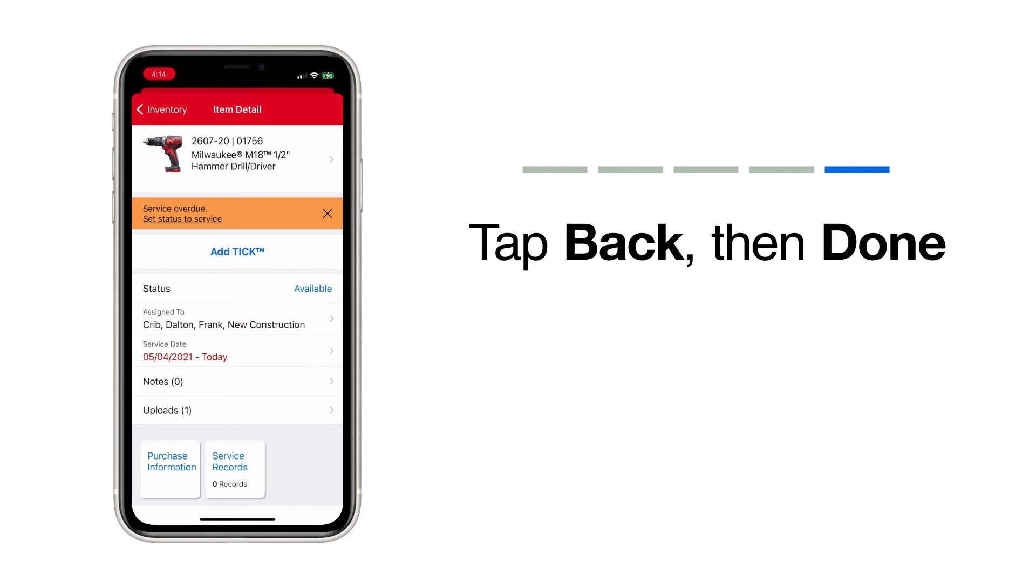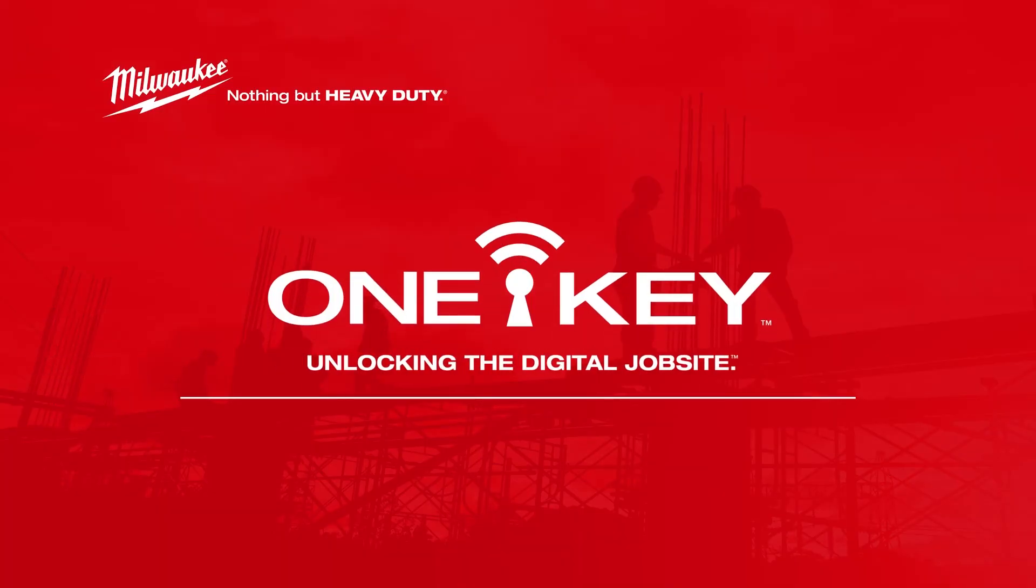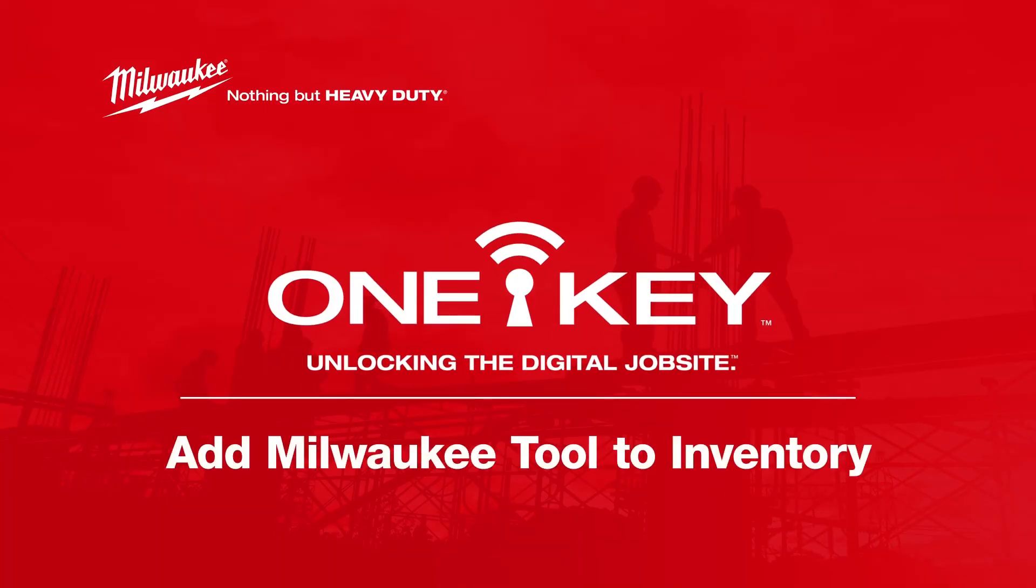You've now successfully added a Milwaukee tool or combo kit to your inventory. For more helpful tips like this, please subscribe below and click on another video to keep watching.